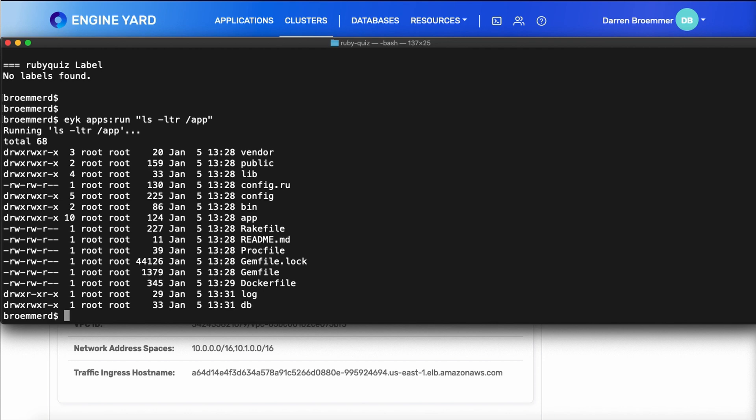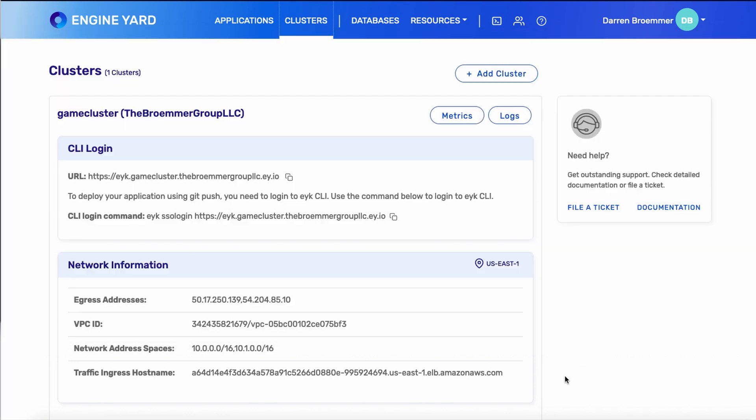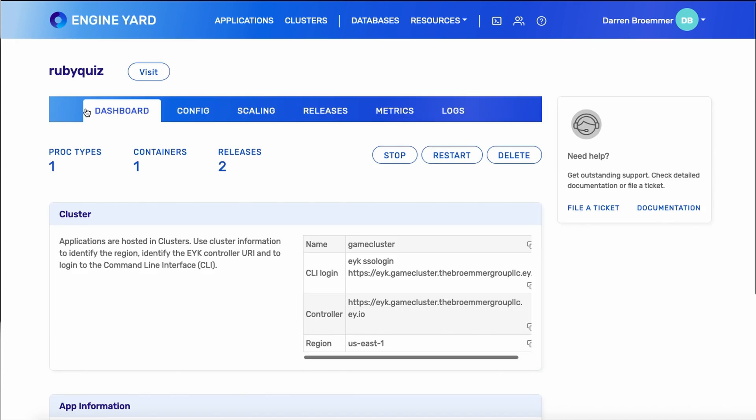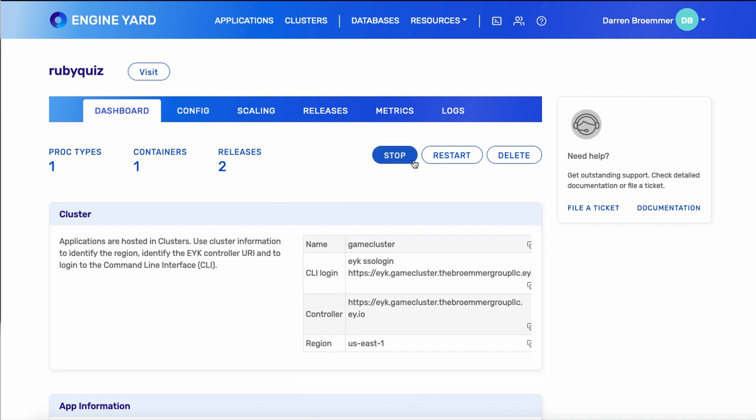Okay, so let's go back to the web console now. If I go to the applications tab, I can see my Ruby quiz, and I've got just a single container. If you click on that, now you get a lot more information. I can see I just have the single process type. Also, the URLs and the domains are here. You can stop and restart your application, as well as delete it from this console.